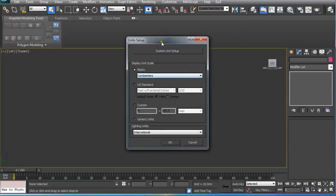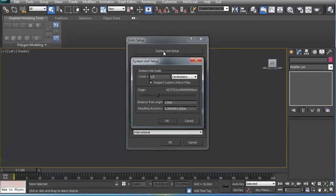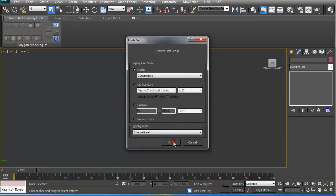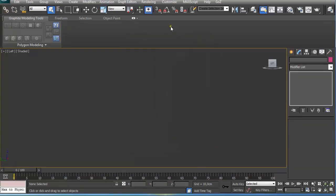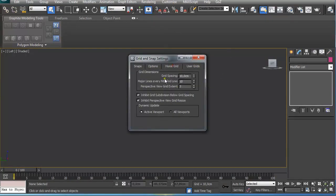I like to use metric units so I get real world measurements when I model. So I select centimeters here, and under System Unit Setup I also select centimeters, pressing OK. Then right-click on Snap Tool to open this window up, and under Home Grid I select Grid Spacing every 10 centimeters and Major Line.